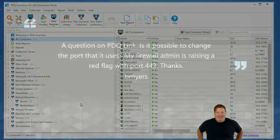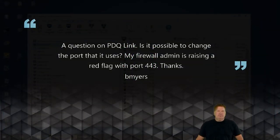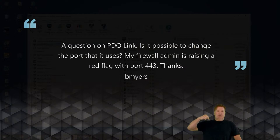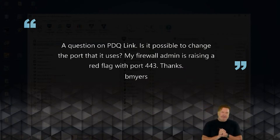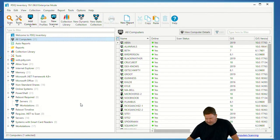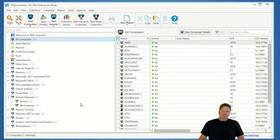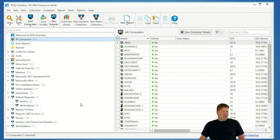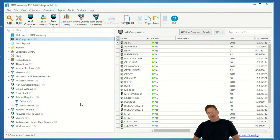Next question — PDQ Link: is it possible to change the port it uses? My firewall admin is raising a red flag with port 443. Thanks, B. Myers. No, sorry — you can't change the port; it's the one we use. There's documentation online that says you can change the internal listening port for SSTP, but that's for behind a reverse proxy. The external connection is over HTTPS port 443. We'd be curious to know in the chat why there's a concern with 443.